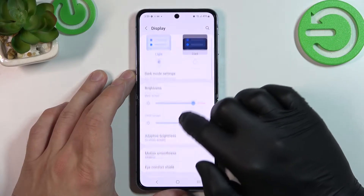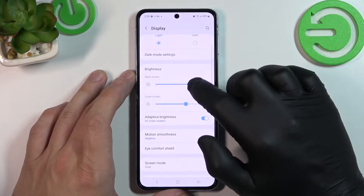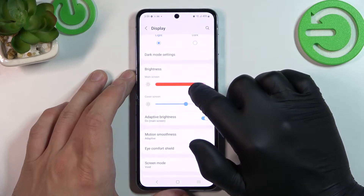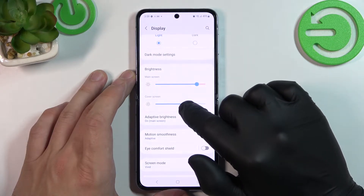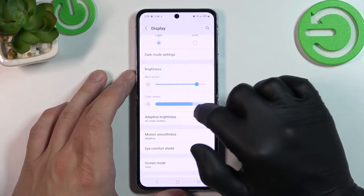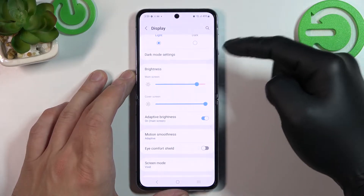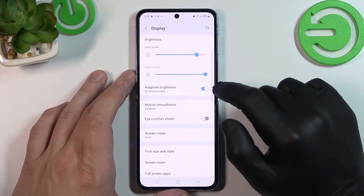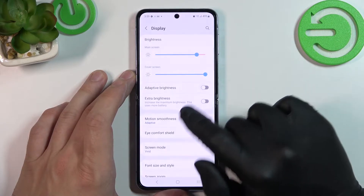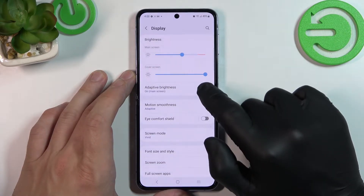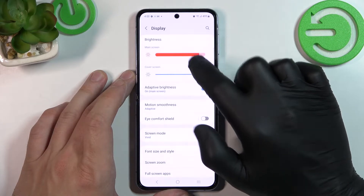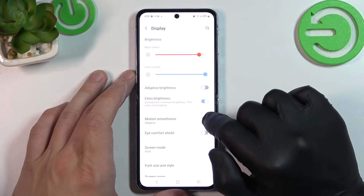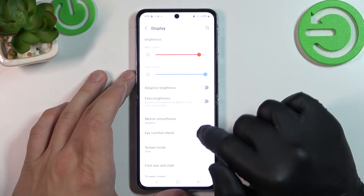Next, we can change the brightness level of the main screen and of the cover screen located at the back of the phone. Also, we can enable or disable adaptive brightness and extra brightness function.